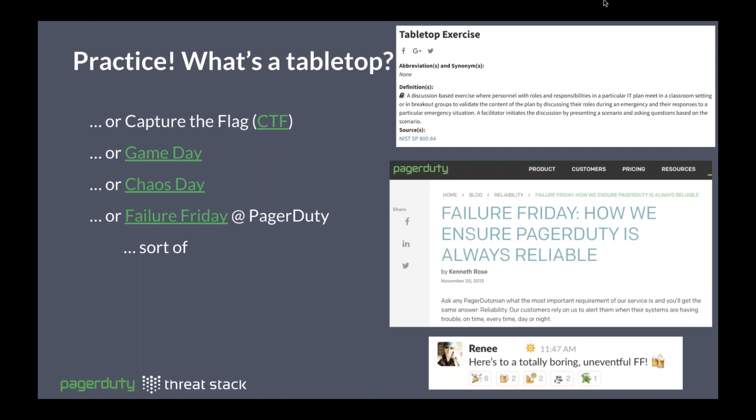If you're not familiar with tabletop exercises, the NIST definition describes them as a discussion-based exercise — you mock out some scenario and basically walk through it. Even more practical than traditional tabletops is when you can meld that with the concept of chaos engineering, which is taking hold within the industry. There are variations including blue and red teams, more of a capture-the-flag type setup. There's also the concept of game days, coined by Jesse Robbins back when he was at Amazon as the 'Master of Disaster,' who was looking to inject failure into their production systems.